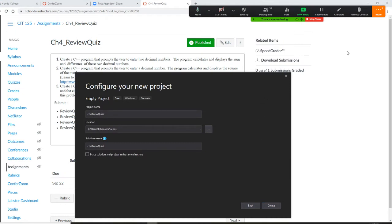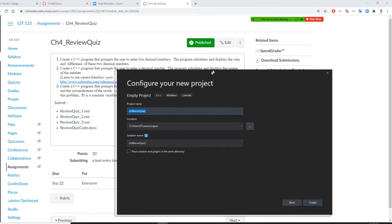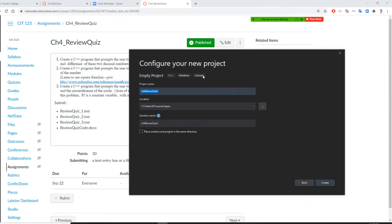All right, we are continuing right now. I have Visual Studio open in C++, and the program here is called chapter four, review quiz two.